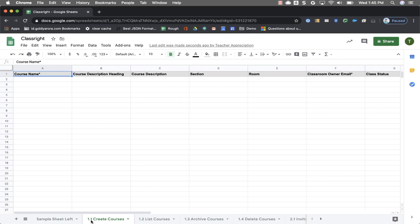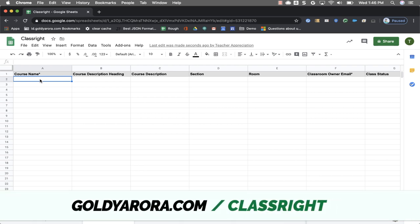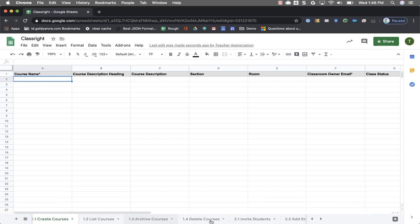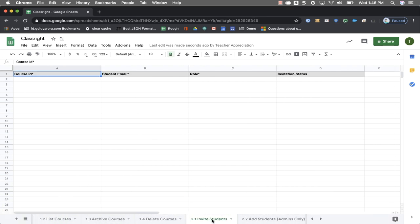For example we will be using this create courses sheet to create classes in bulk. So now as the tool is installed please visit my website goldyarora.com slash classright to see a bunch of videos that I've put together which will show you how to use each of these functions including create courses, add students, invite students, etc.